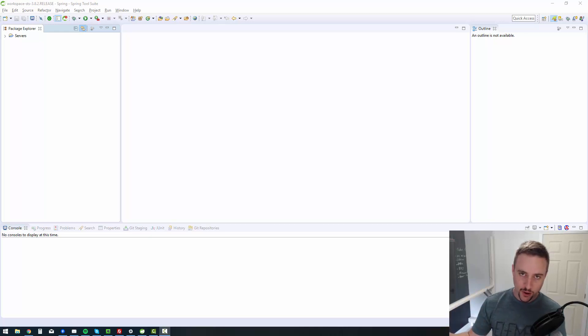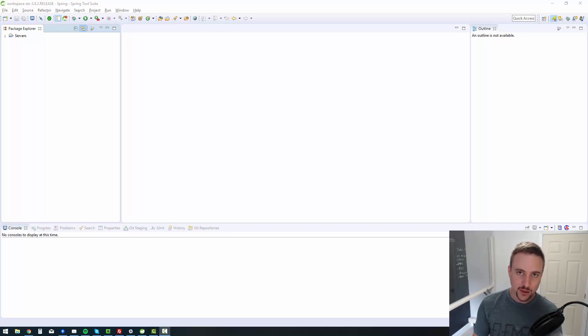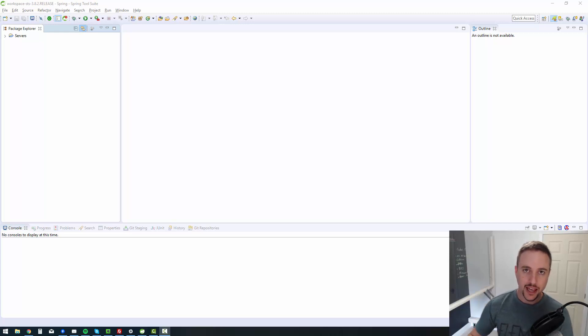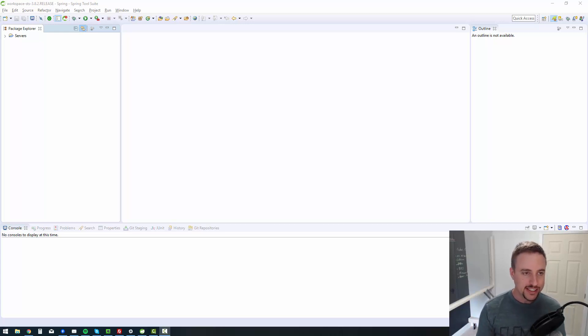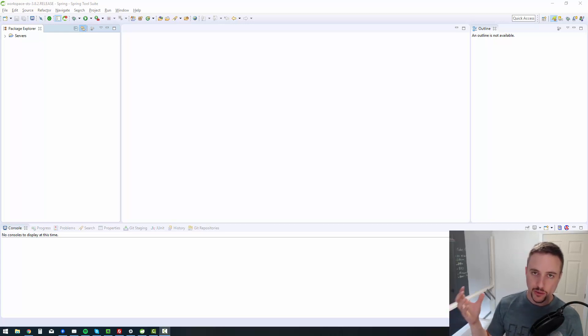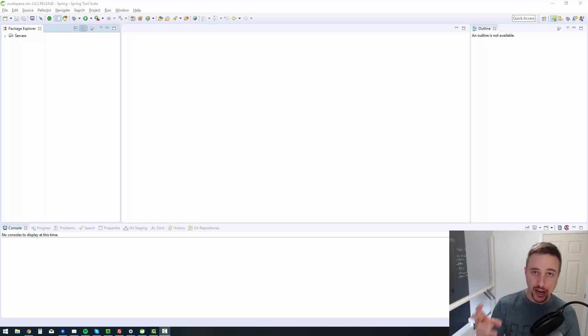All right, hey there, fellow coders. Welcome back again to this series where we're going to be diving into how to create a real-world Java web application from scratch. In this lesson, we're going to be looking at how to take our GitHub repository that we just created in the last video and bring it into our project.